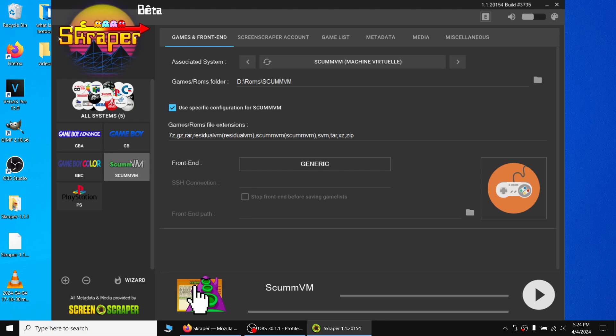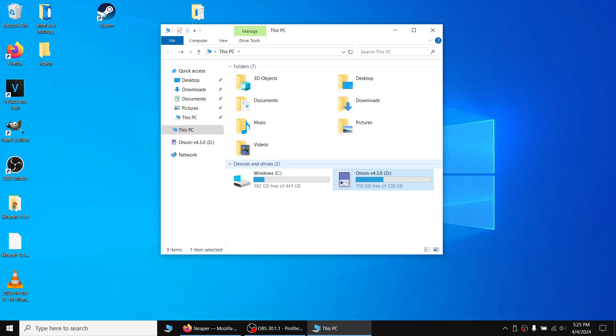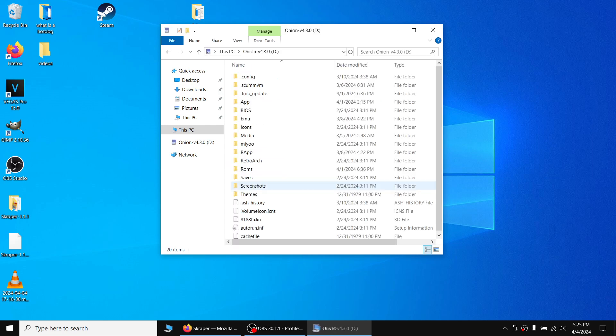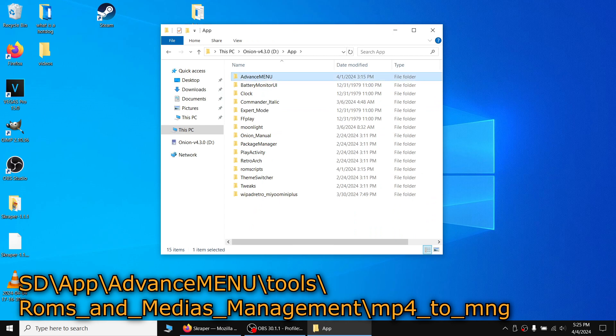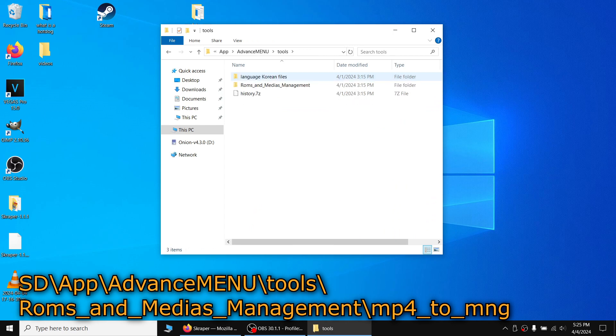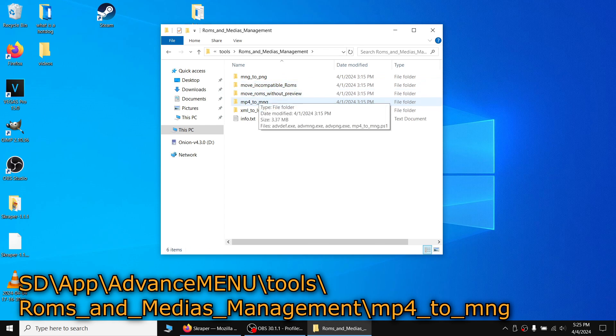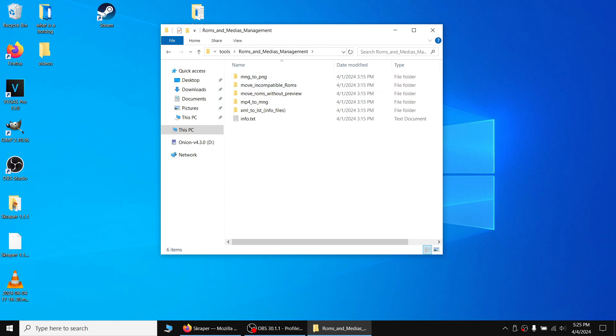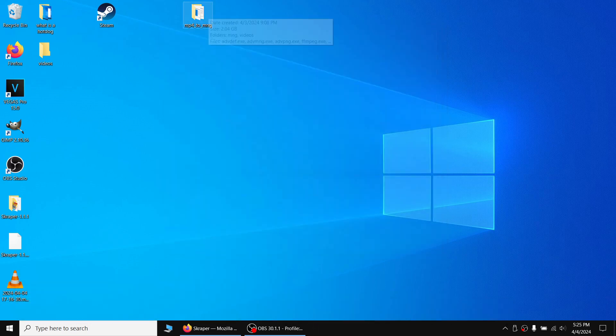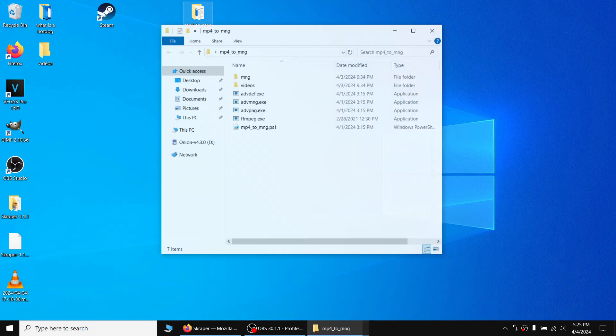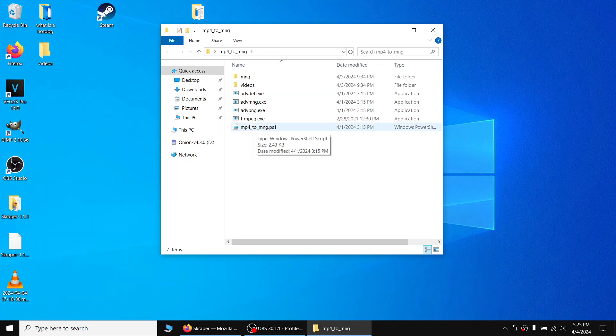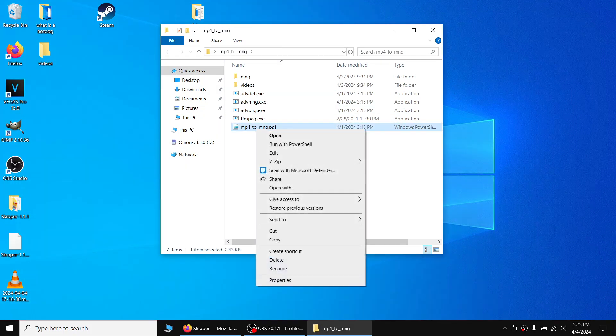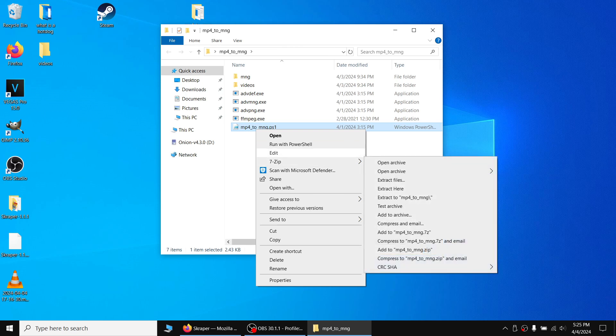Once you're finished, you will now convert the MP4 files into MNG and MP3 files using Schmertz's script. On your microSD card, navigate to the app folder, events menu, tools, ROMs and medias management, and then copy the MP4 to MNG folder over to your desktop. Now you'll want to copy all of the video files that you scraped from the video folder on your desktop into the video folder in the MP4 to MNG folder. Right click on the MP4 to MNG PS1 file and then select Run with PowerShell. If you're curious as to how it works, you can select Edit and take a look.